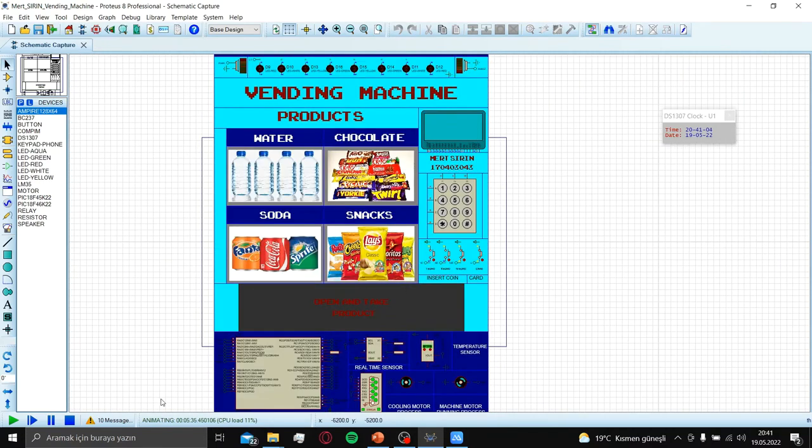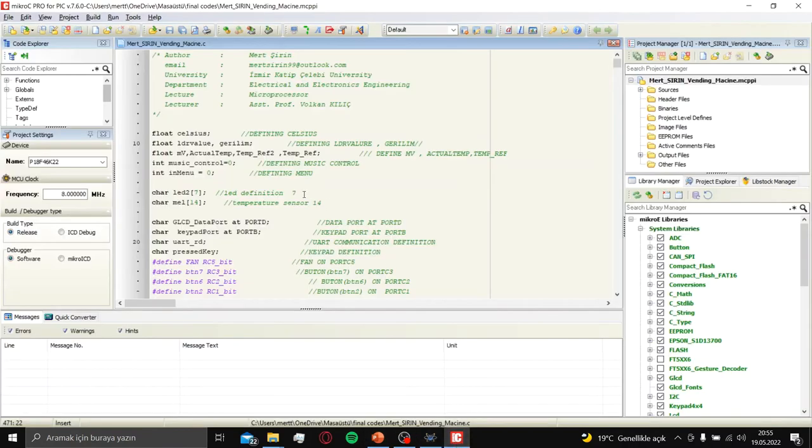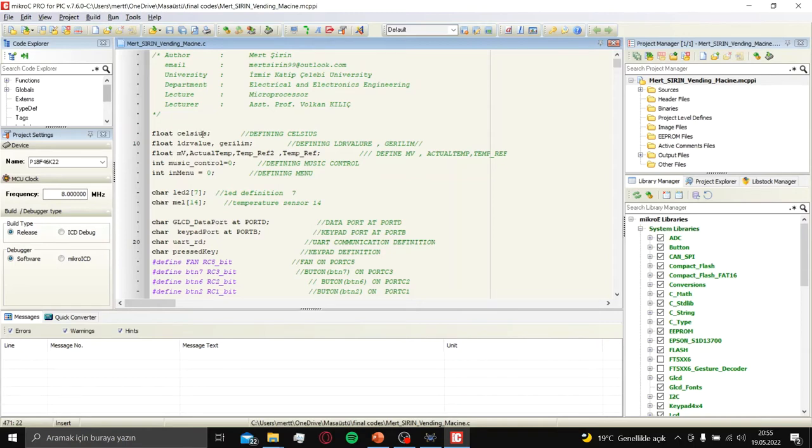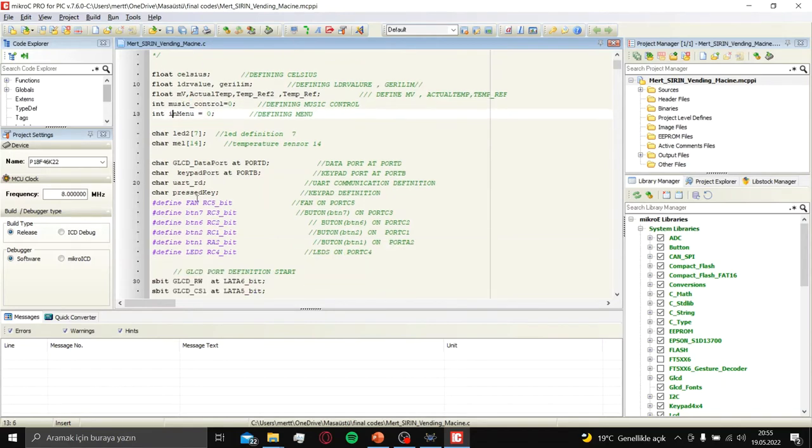Let's continue with MicroC. This is the MicroC. And let's start. These are my definitions: Celsius, music control, or menus.